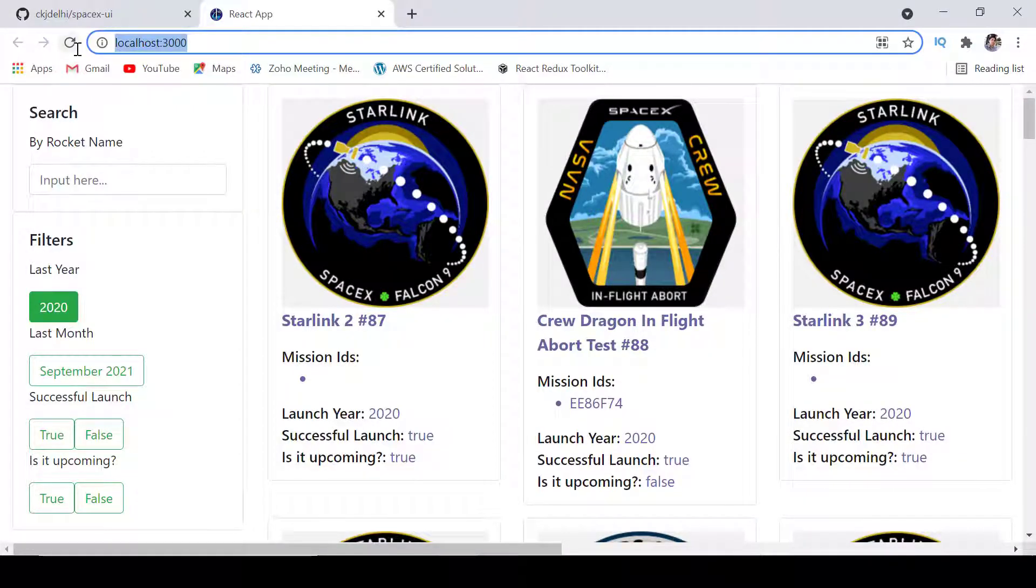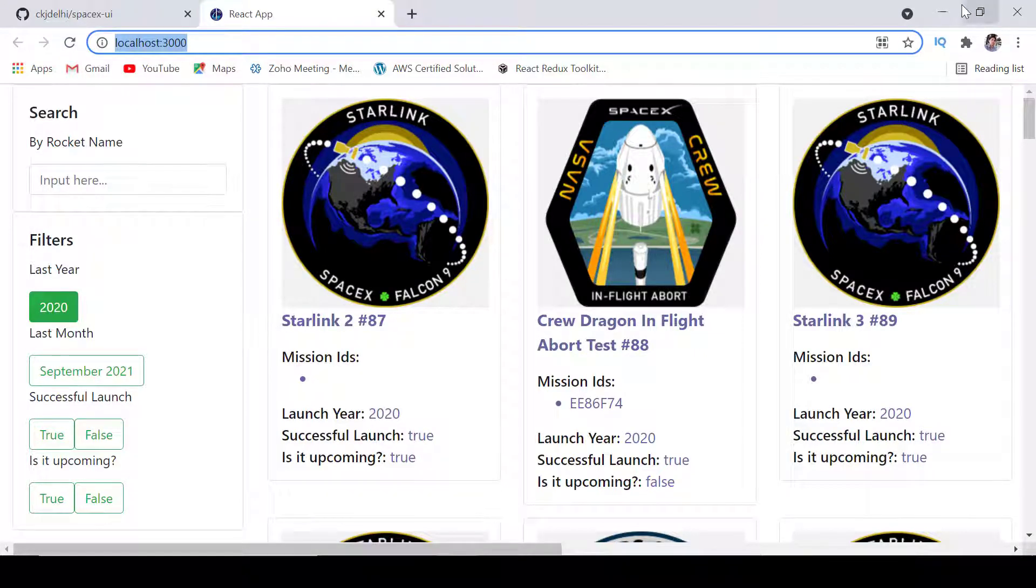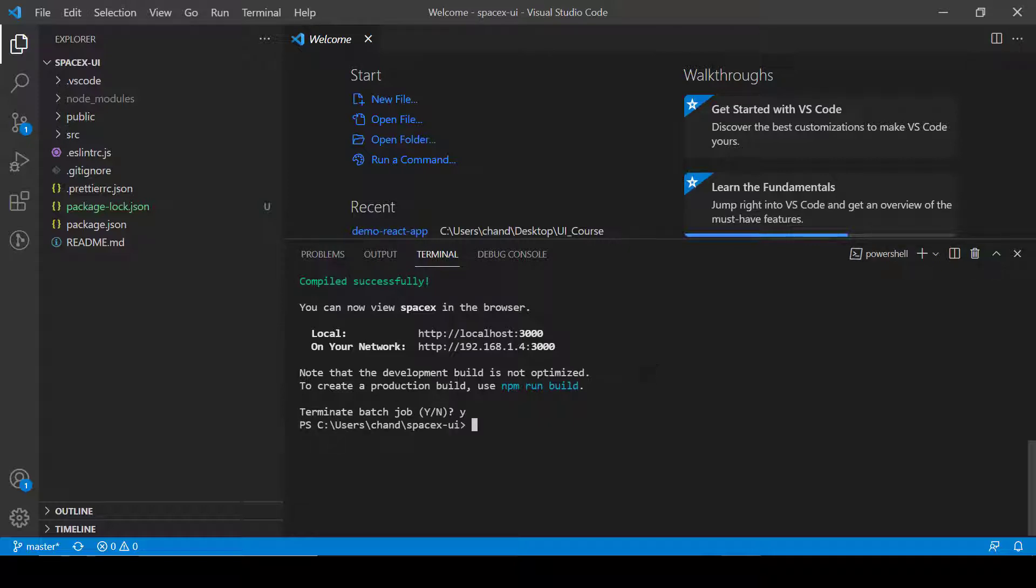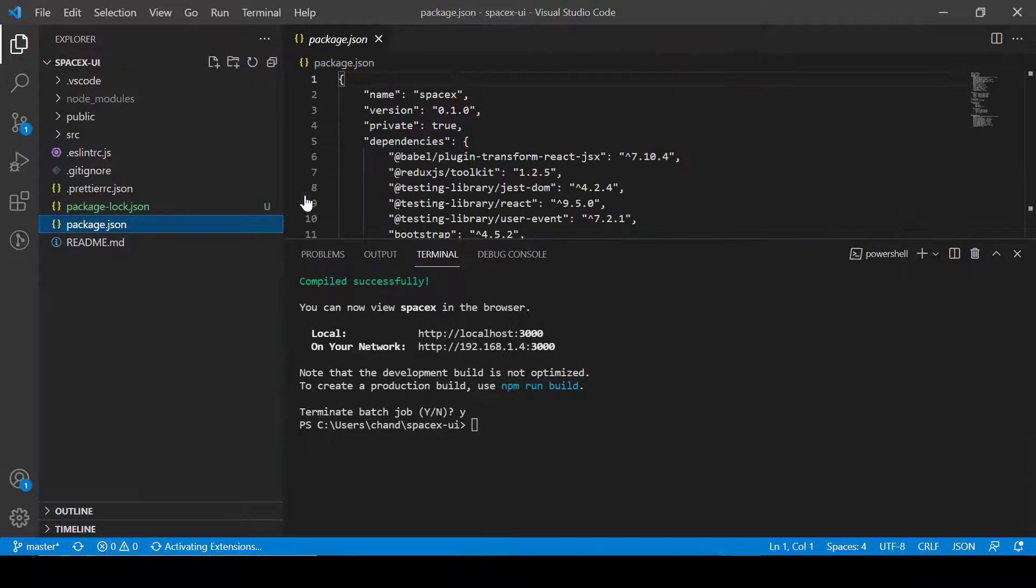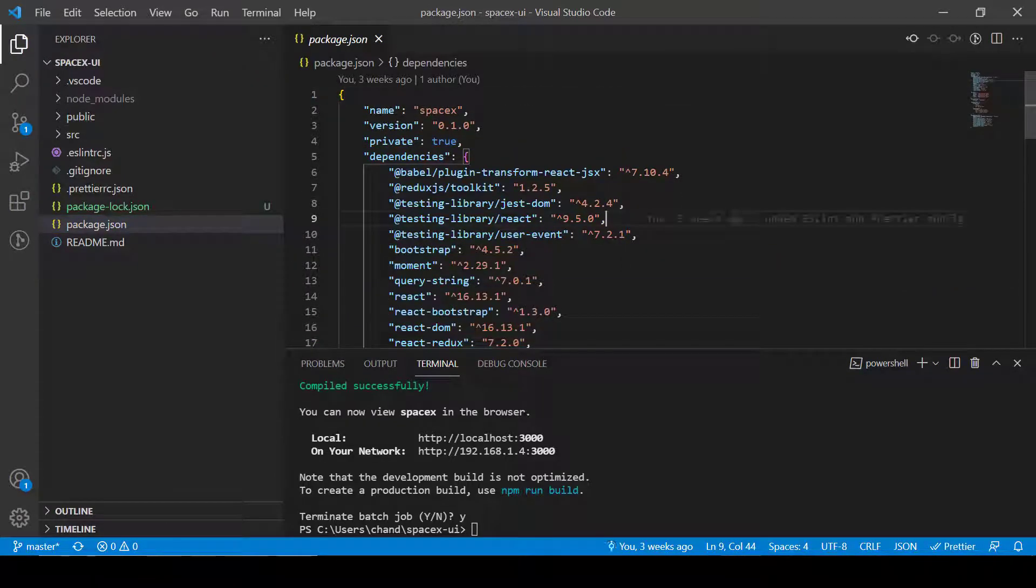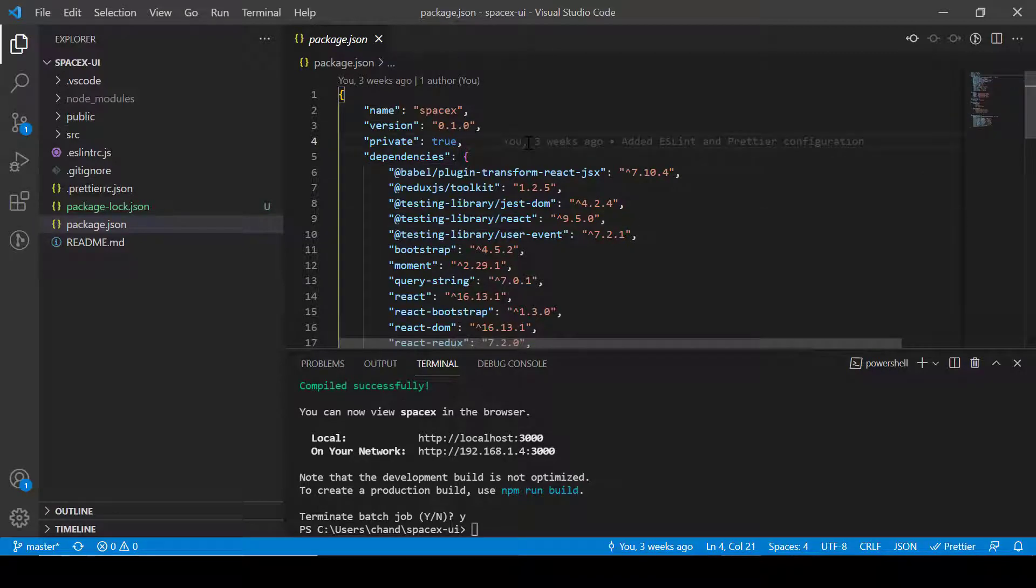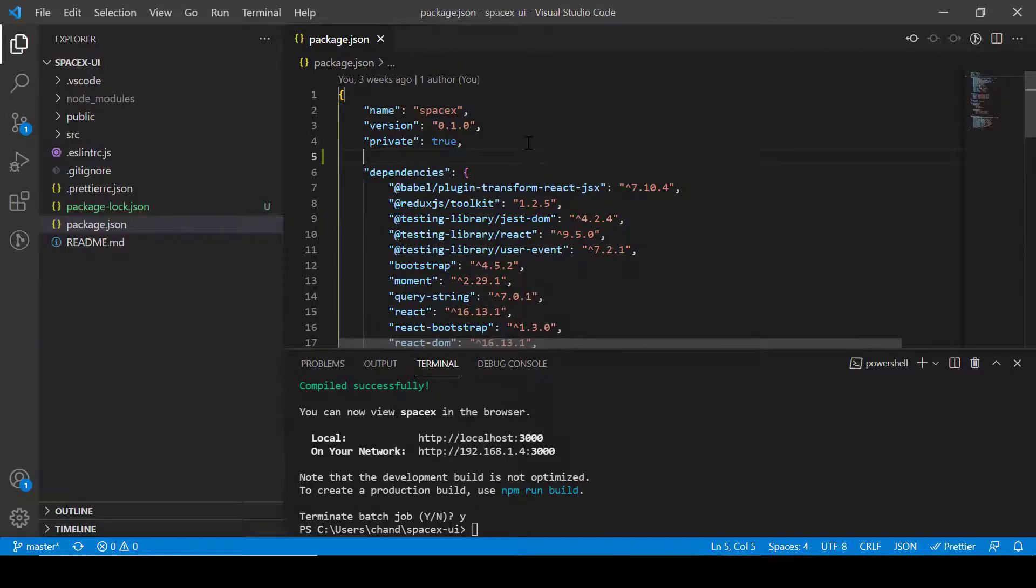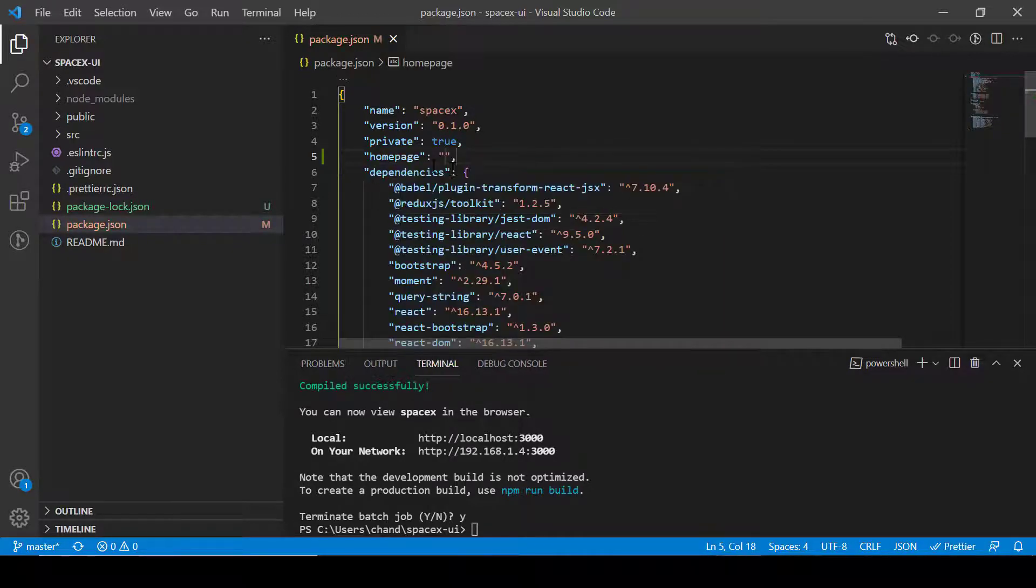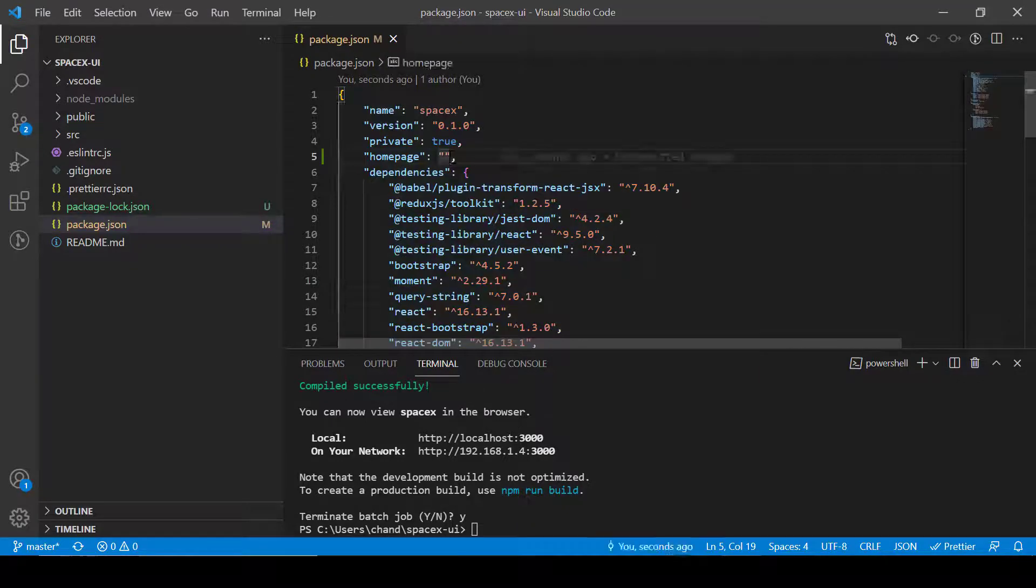Now what we need to do instead of running this project from localhost is we can deploy this project in GitHub Pages. It's completely free. So let's do that. For now I'll close by pressing Ctrl+C and then we can go into the package.json and from here we have to add a homepage field.